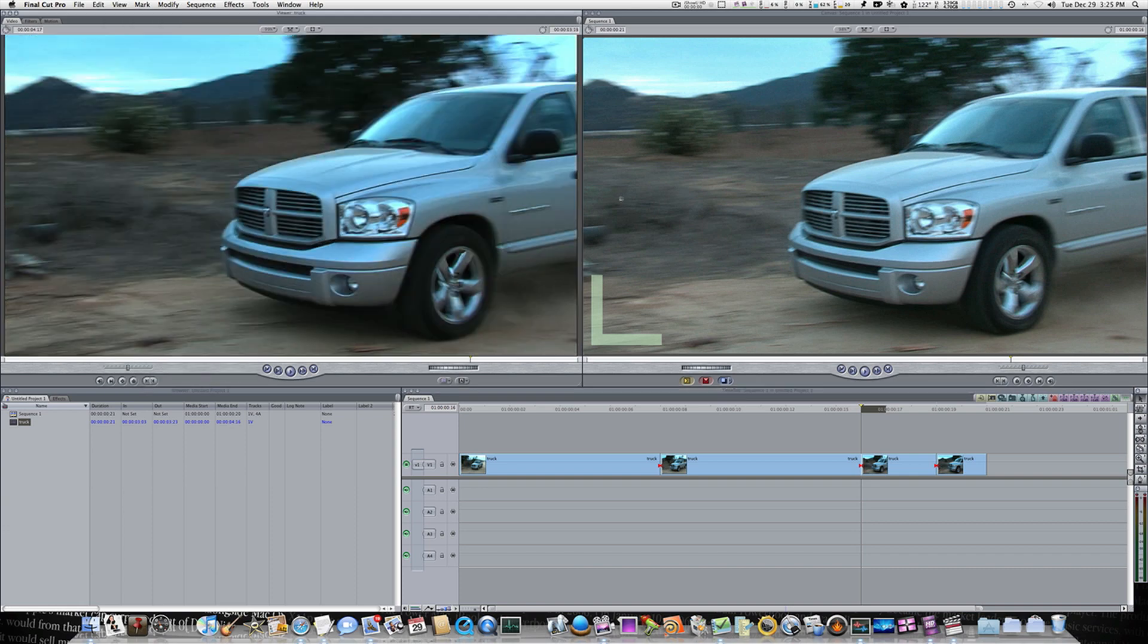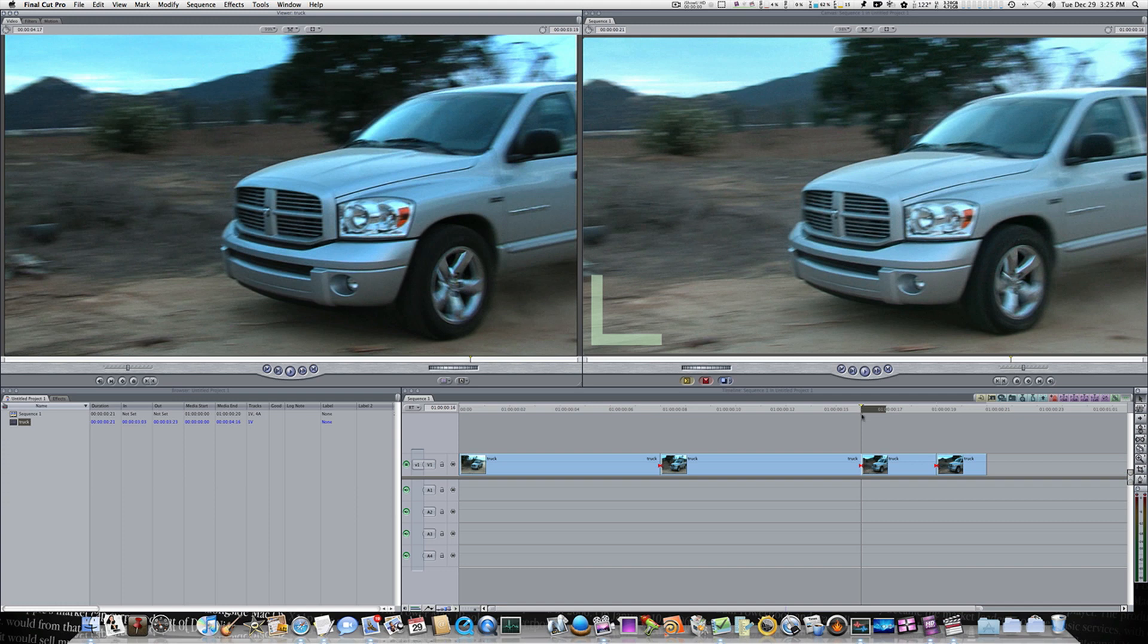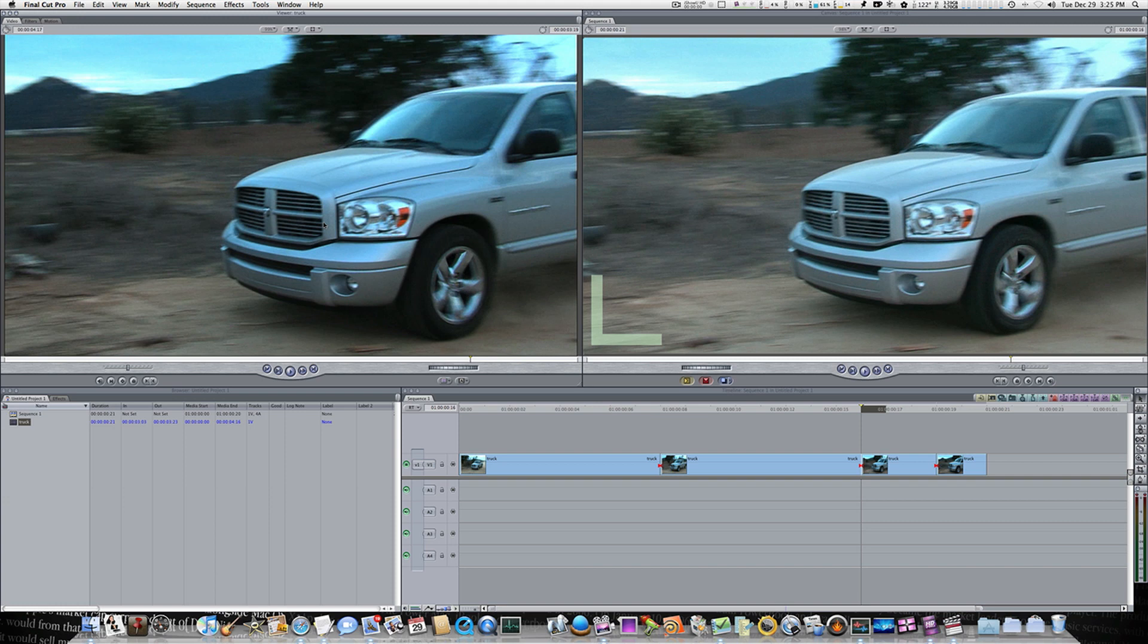As you notice now both these frames are the same. Now let me explain. What Final Cut Pro has done is it's looked at the frame underneath my playhead and then it's went out to the original source file on my hard drive. Found that frame and put it and loaded it into the viewer. It's went to the actual source file. Hence the name source file. It's went to the actual source file and found this frame and matched it to the frame under my playhead.